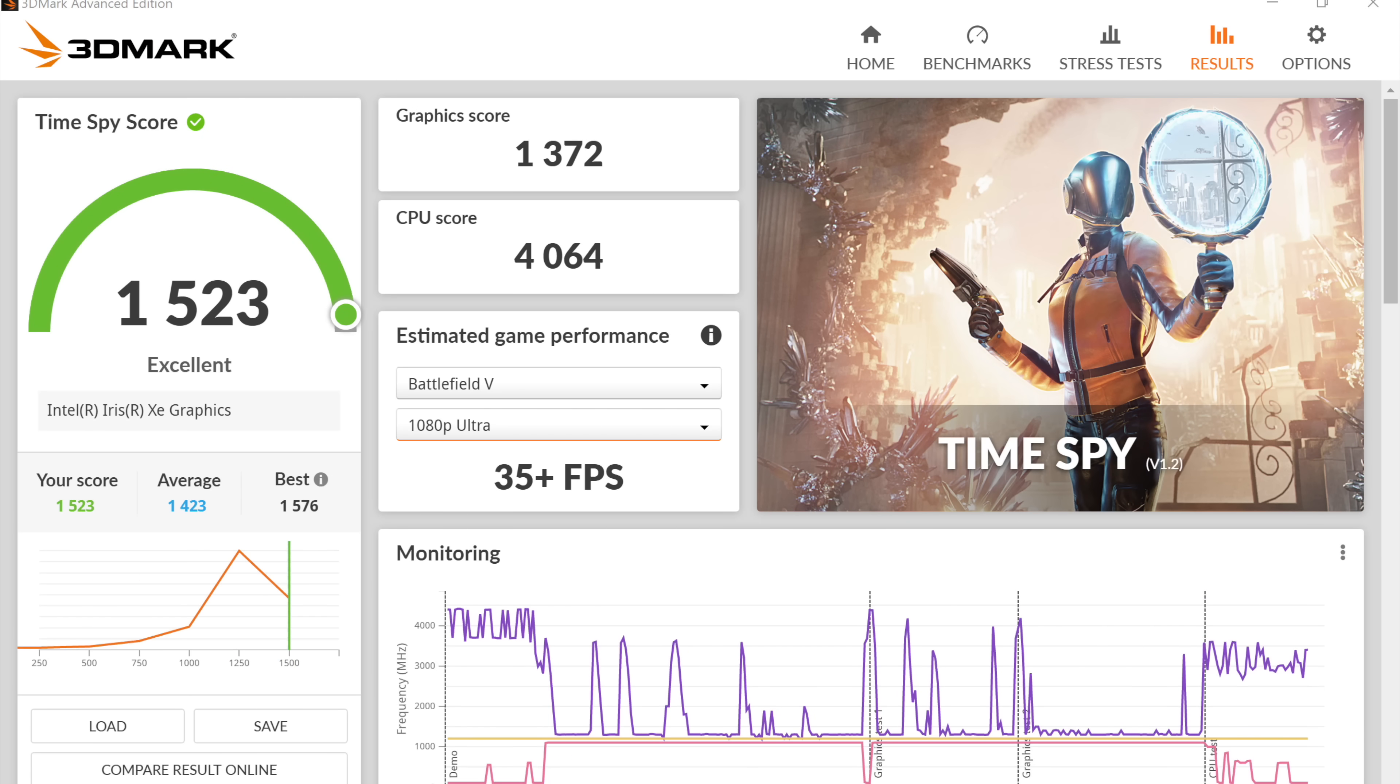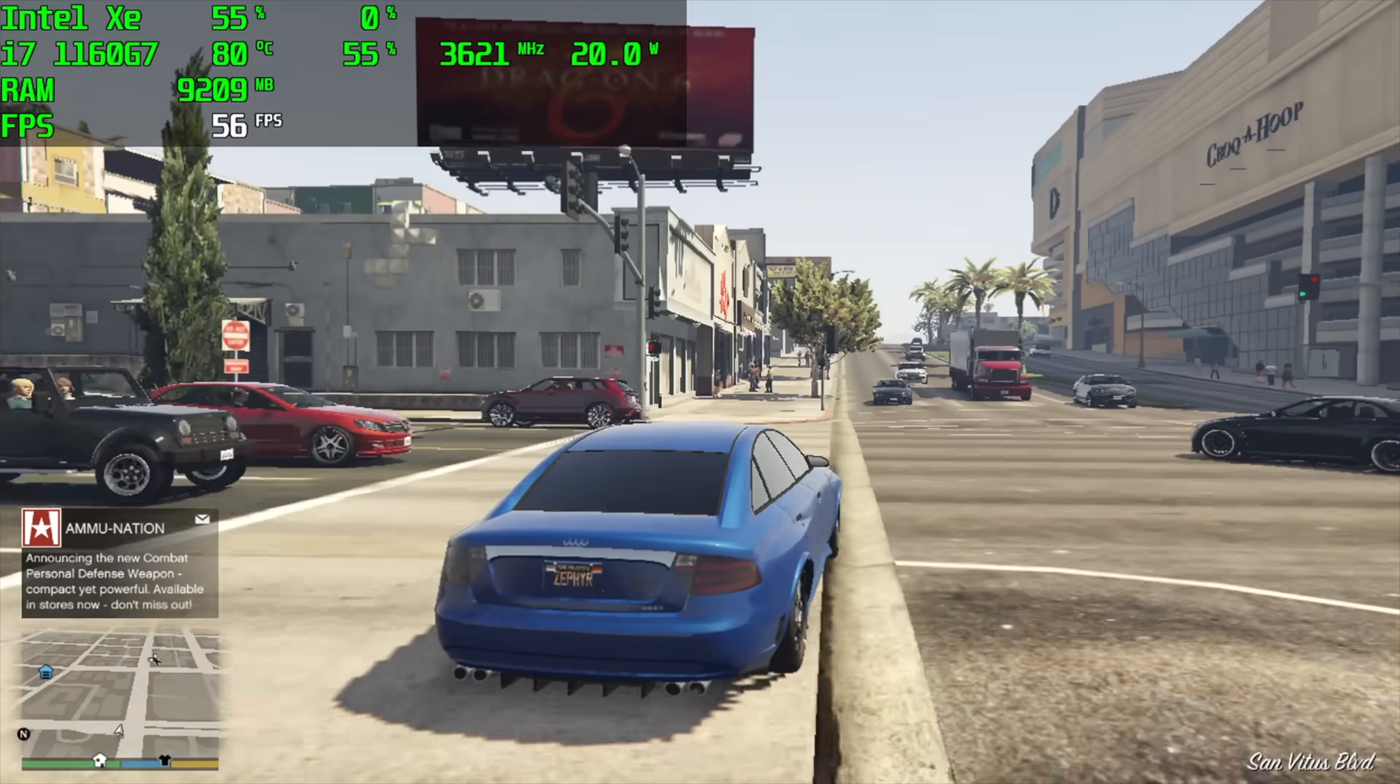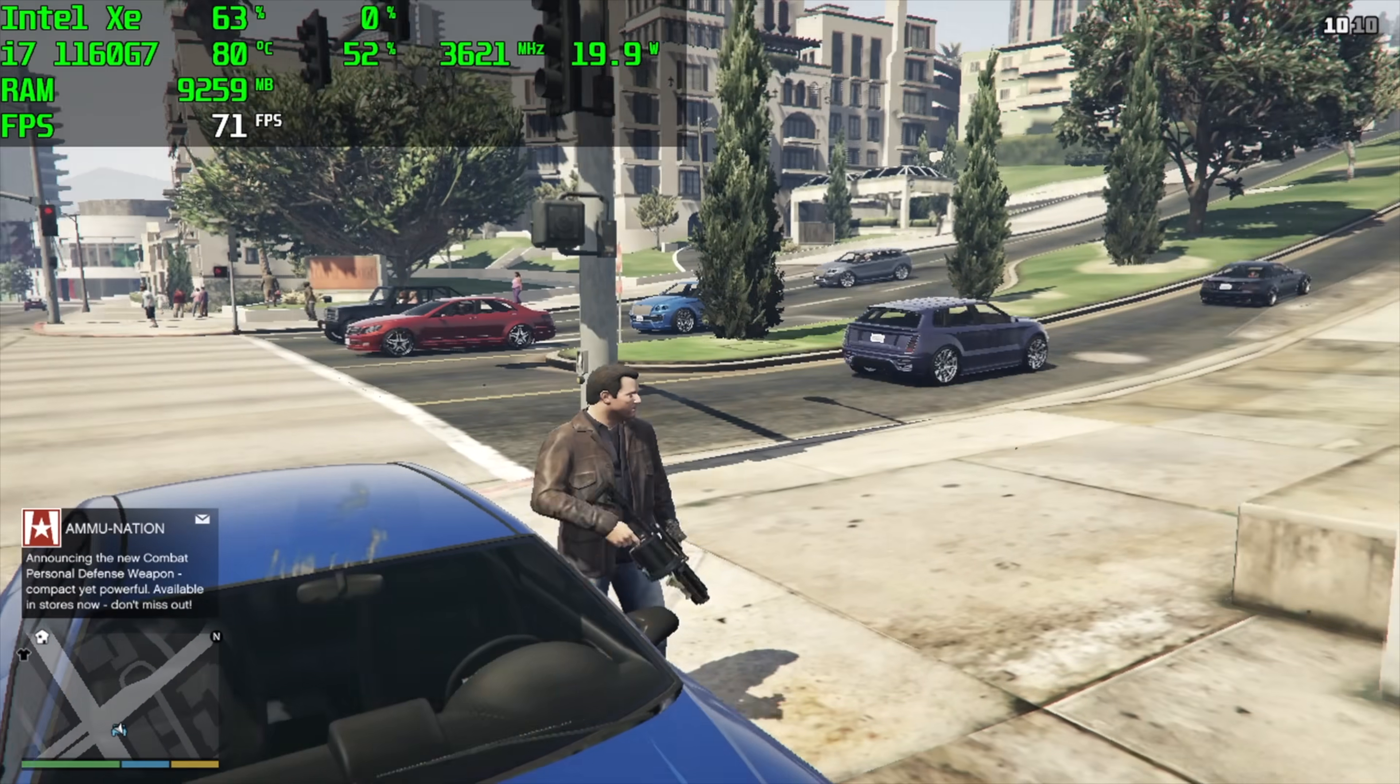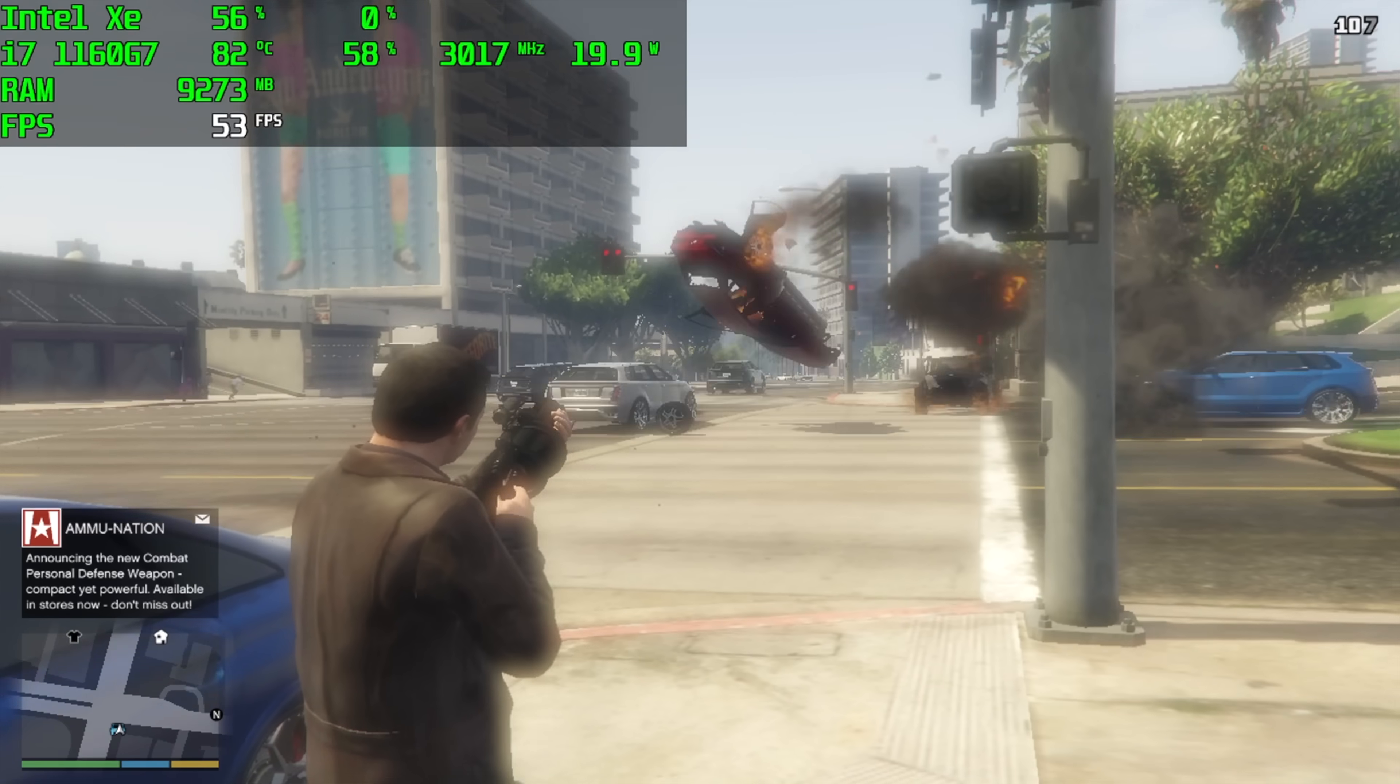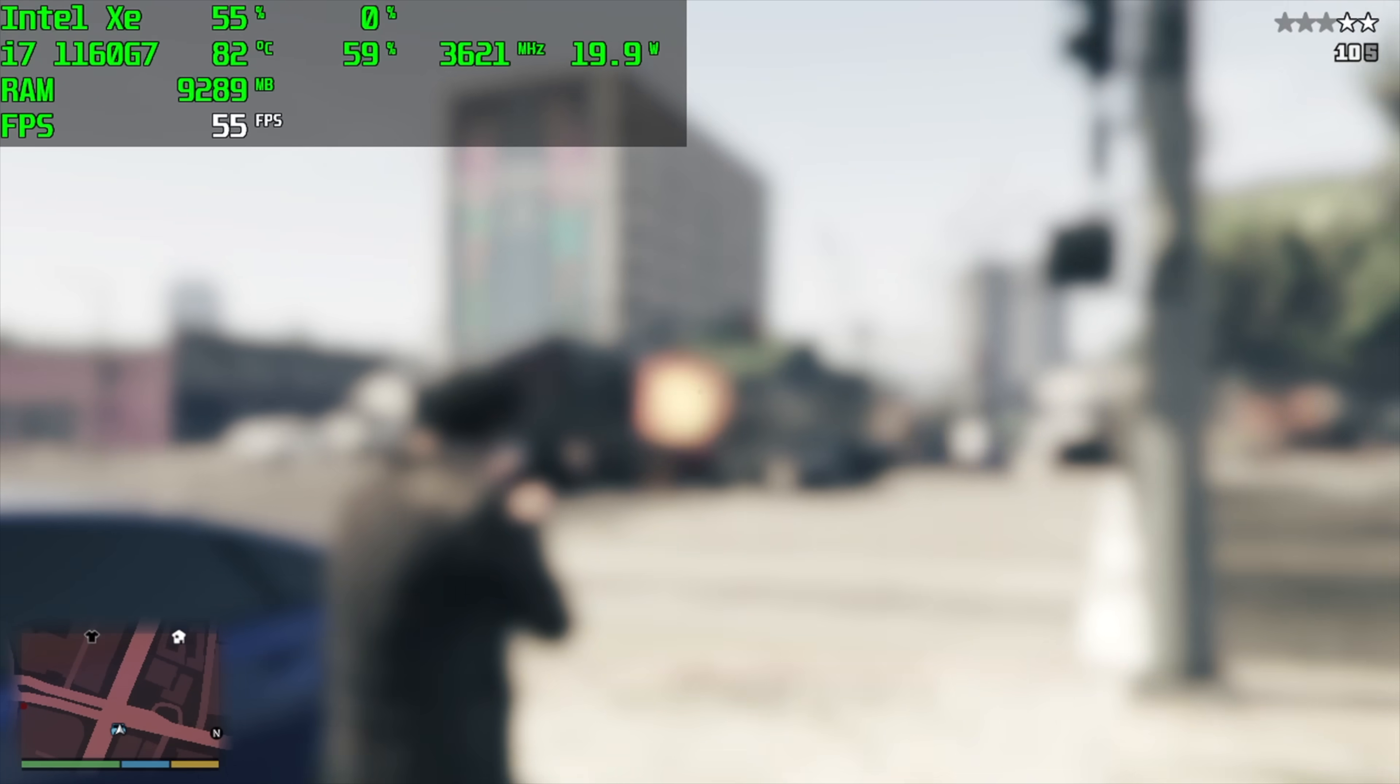But let's go ahead and test out a couple more games on the built-in Iris Xe graphics. Here's GTA 5, normal settings, 1280 by 800. And I'm getting an average of around 58 fps. You'll see it jump up much higher, but on average by the end of this run we were at 58. Not too shabby though. I mean for what we have here, this is actually pretty decent.